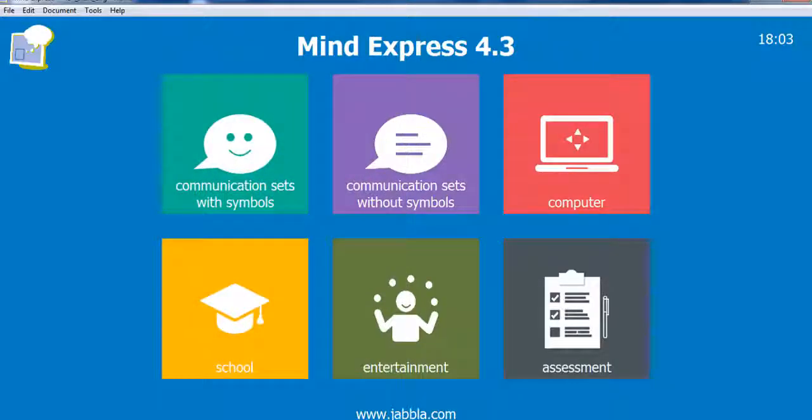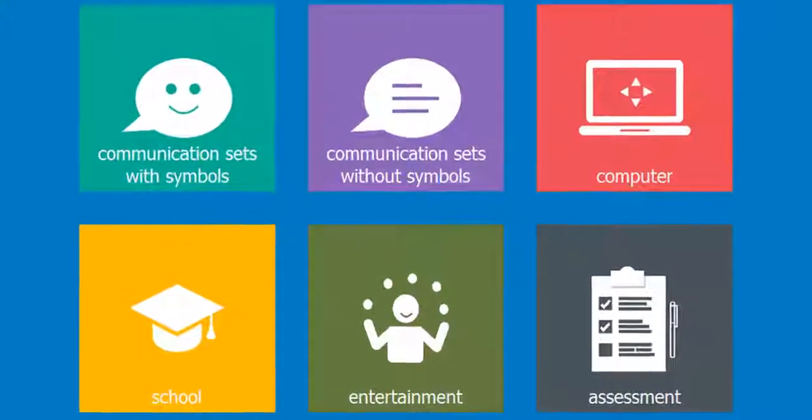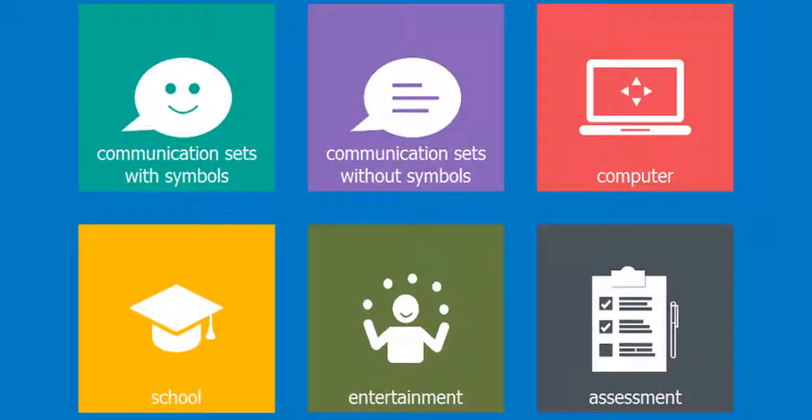MindExpress is a flexible and effective software that can be used to support communication needs, facilitate learning, control the computer and control the environment.